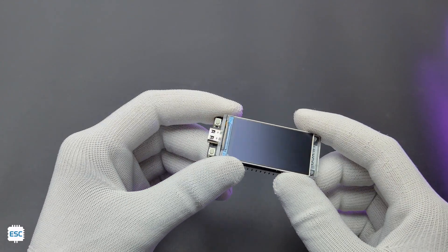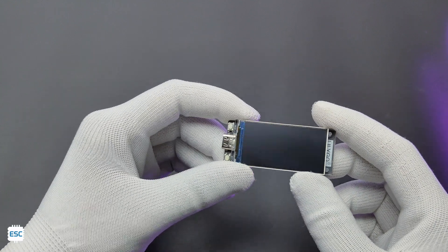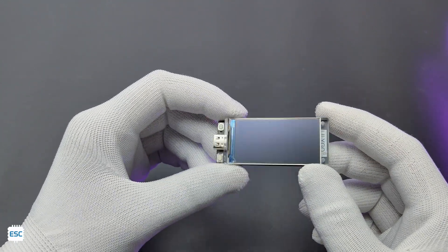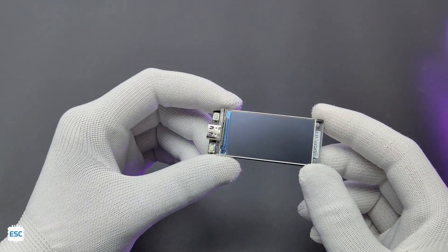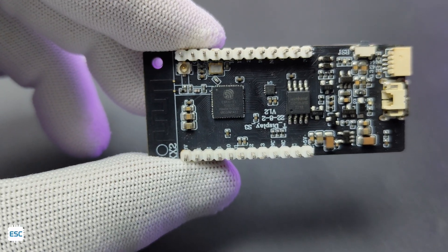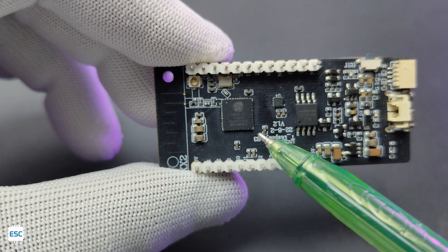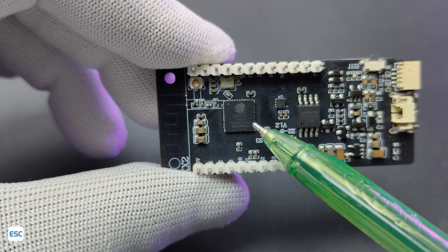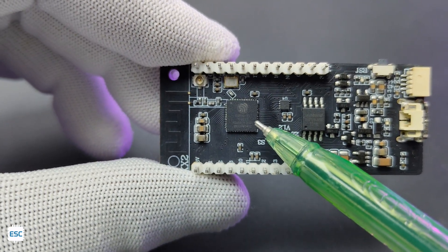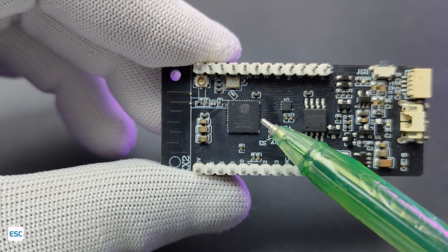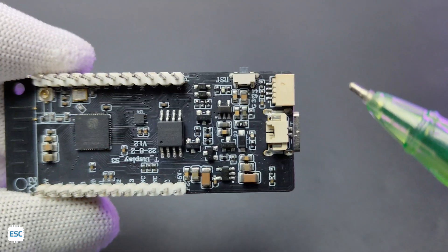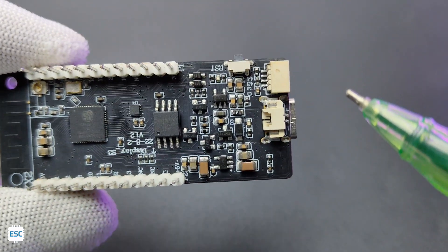So this is the display module. It has a dimension of 62 x 26 x 10 mm. On the back side you can see the ESP32-S3 R8. Since it is based on ESP32, it has Wi-Fi and Bluetooth. This version has 16 MB flash memory.